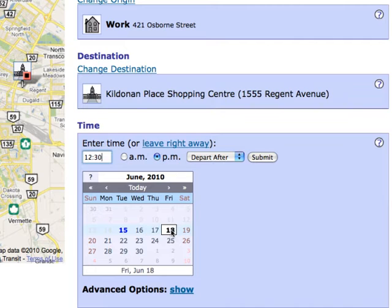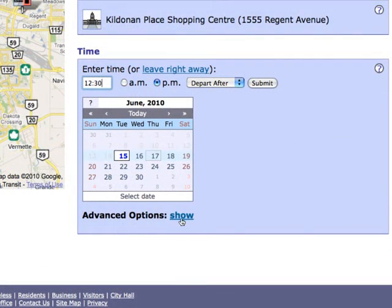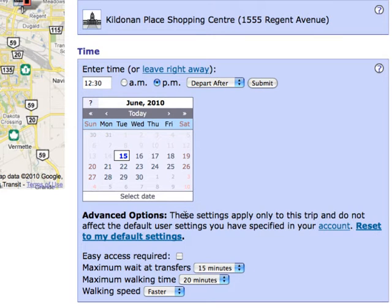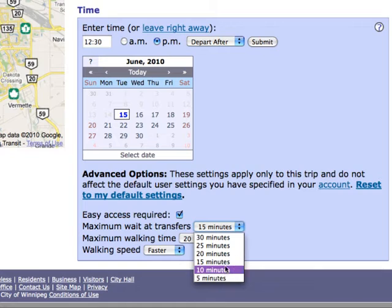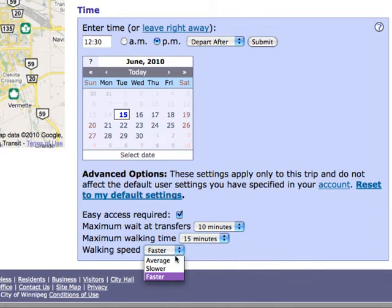Navigo automatically defaults to today's date. I can also change some other settings used by Navigo. Press the Show button in order to view or change the advanced settings used by Navigo when planning your trip. If you have created a profile, those settings you specified will automatically be entered here. You can override these options for a specific trip if you choose. For example, if you require a low floor easy access bus for a specific trip, you can click that box and Navigo will only search for low floor trips. Other advanced options you can choose are maximum wait time at transfers, maximum walking time, and walking speed.